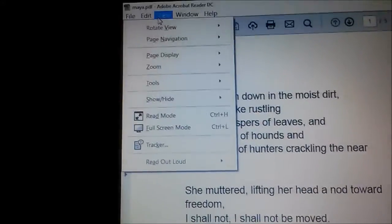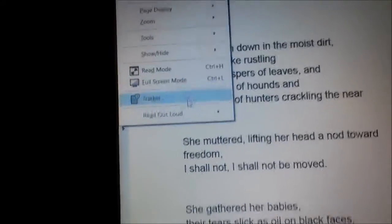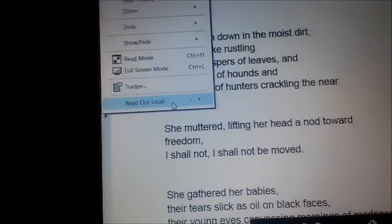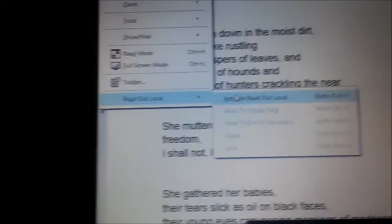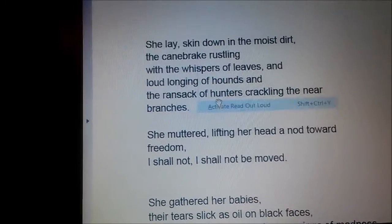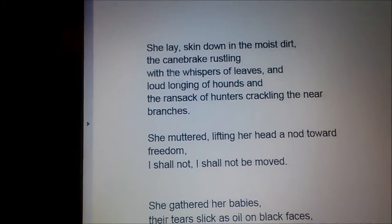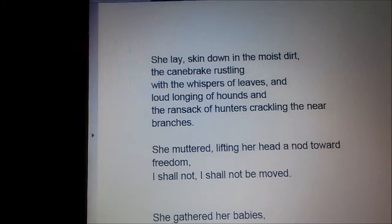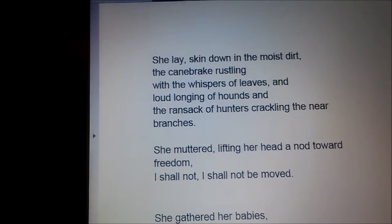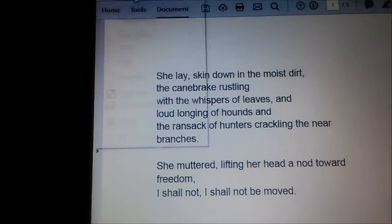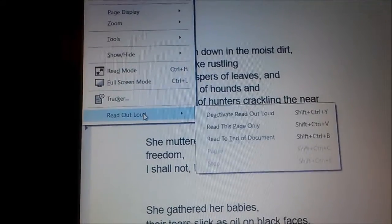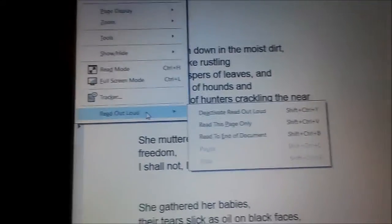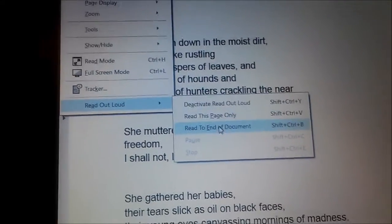Now we're in Adobe Reader and now this is where it gets good. Now hopefully I'll blow your mind a little bit here. Read out loud, activate, read out loud. Alright, you ready? View again, read out loud.